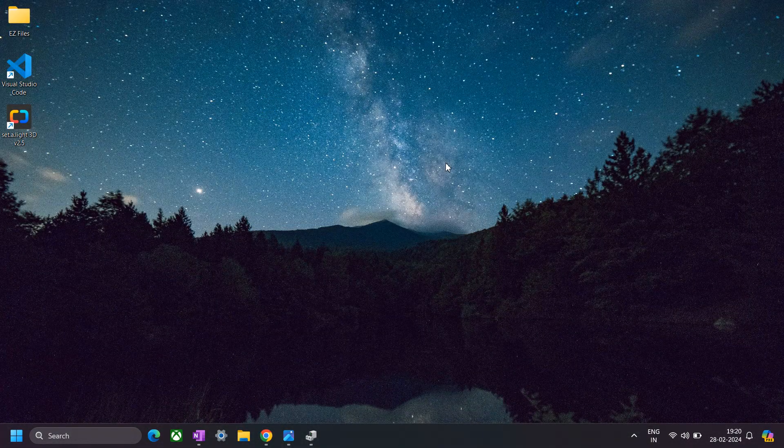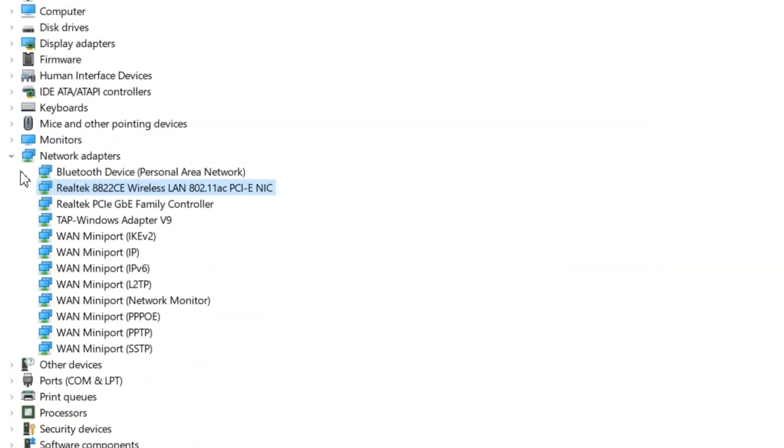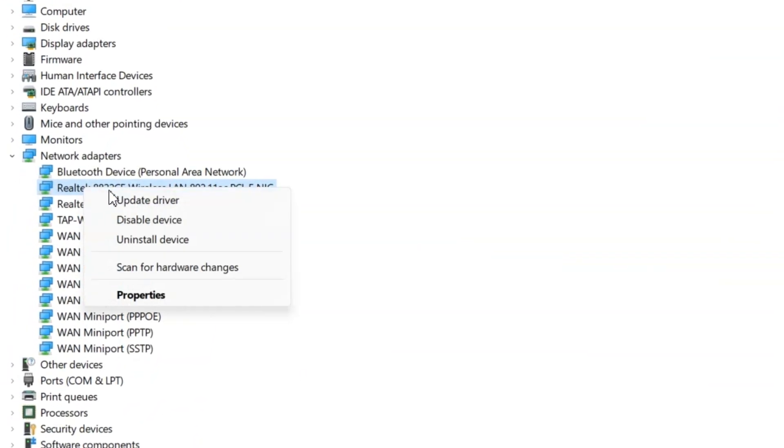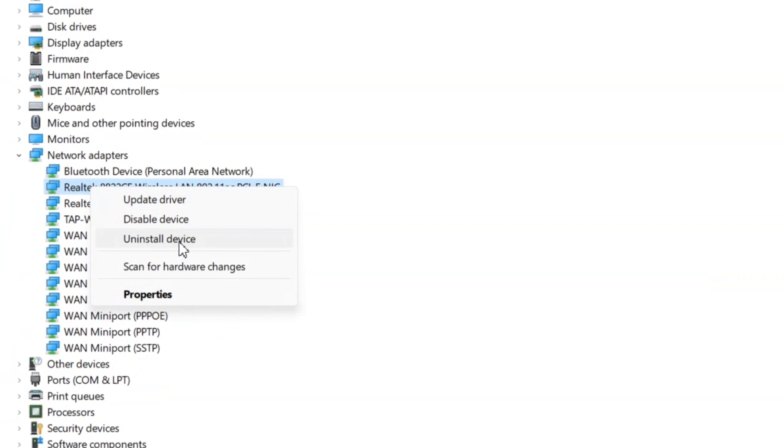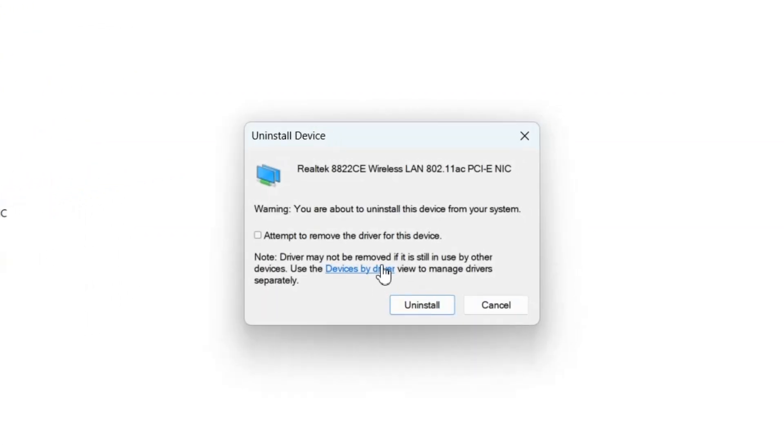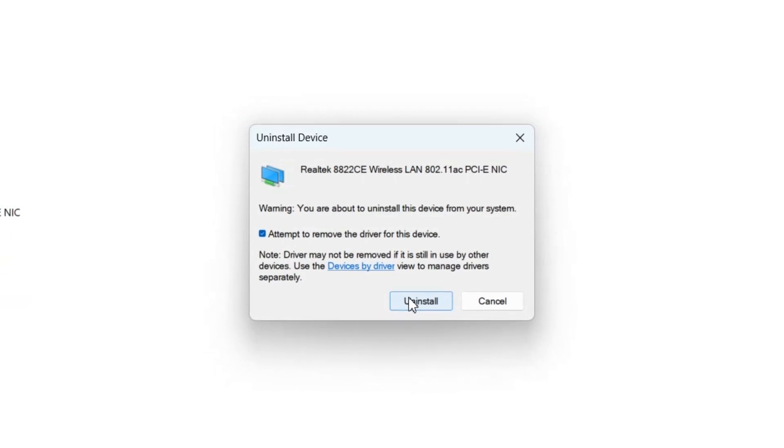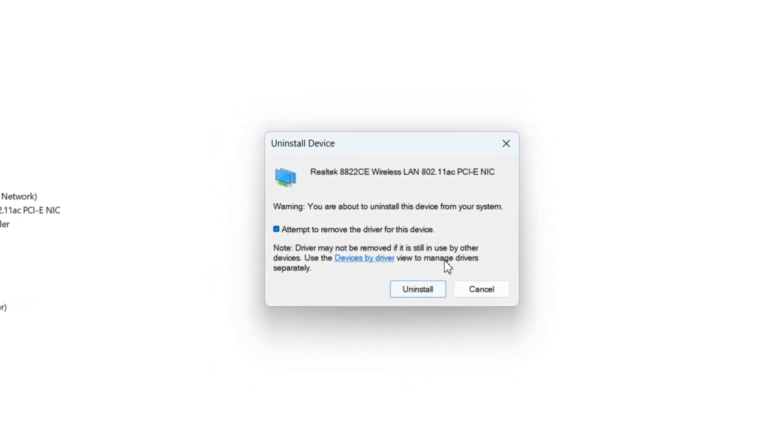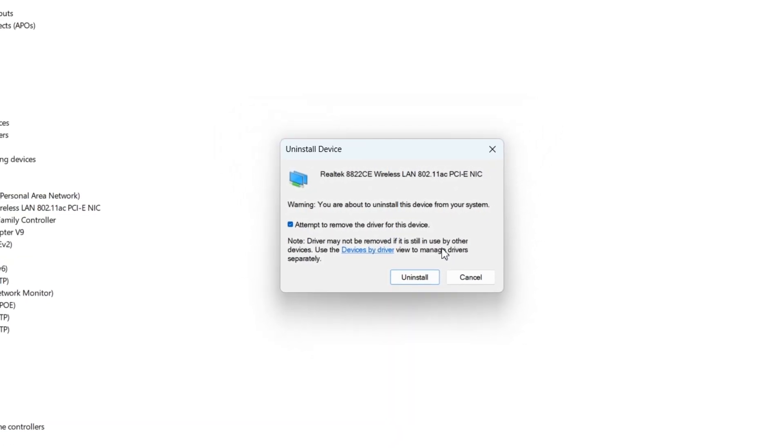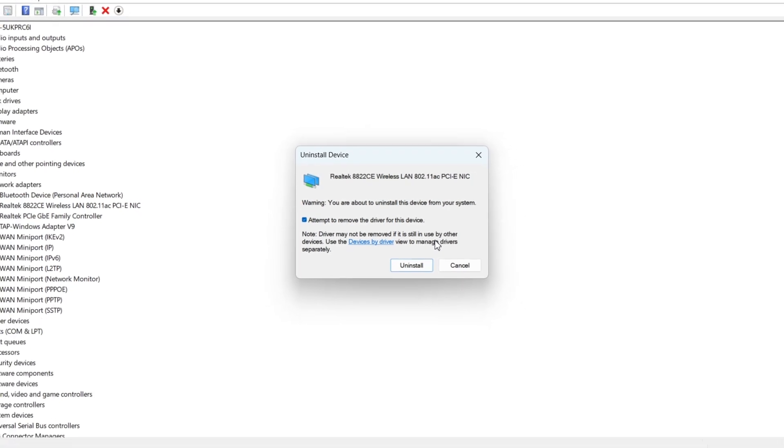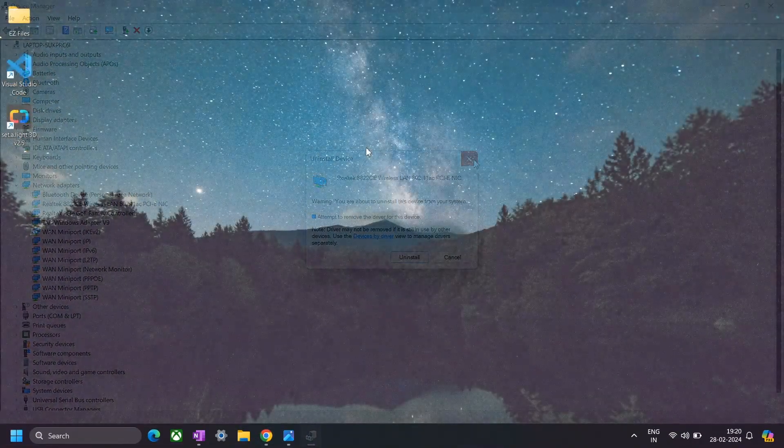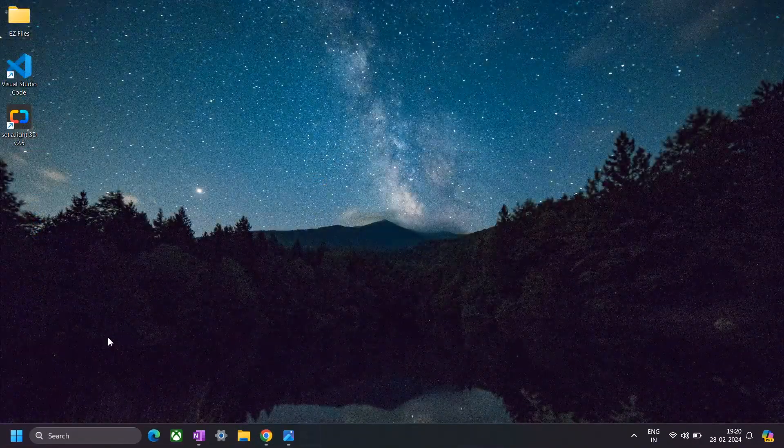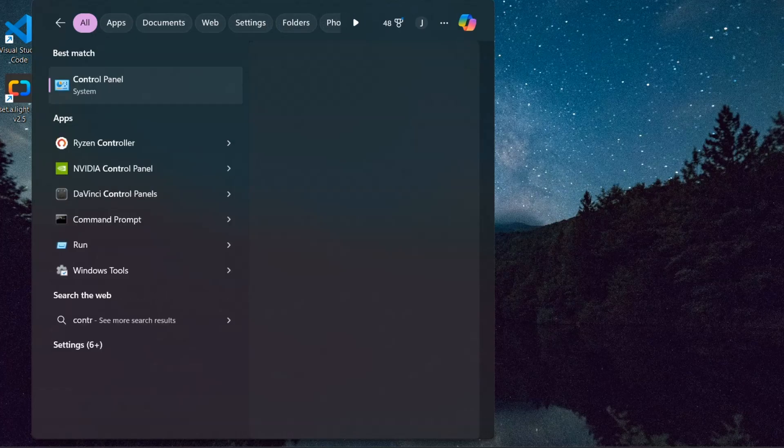Anyway, if the above mentioned techniques didn't work for you, then let's move on to the next technique in our list, which is to go to the same device manager that we have discussed previously. Then right click on the Wi-Fi driver and click on uninstall device. Now here you have to check this box and then click on uninstall. Now once you have successfully uninstalled the Wi-Fi driver, restart your Windows and then see if the Wi-Fi driver issue has been resolved.